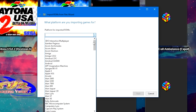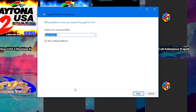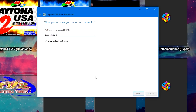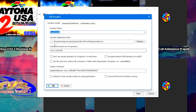Under Platform for Imported ROMs, go down to Sega Model 3 — it does have a platform on the database, though it doesn't have all of the images. Once set, click next. Where it says Choose an Emulator, this should be blank — go ahead and click Add. Type in the emulator name, which is Supermodel, then click Browse and navigate to where you downloaded supermodel.exe.